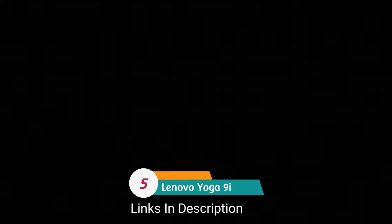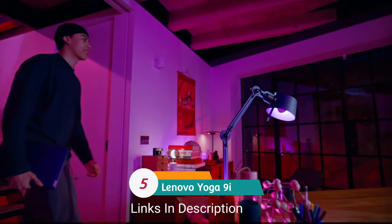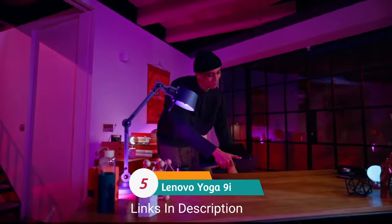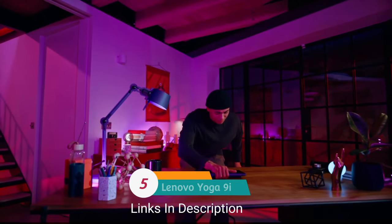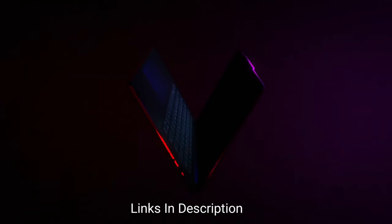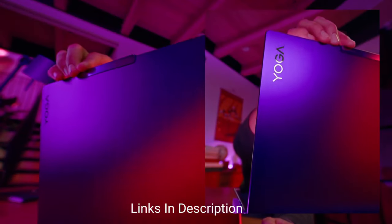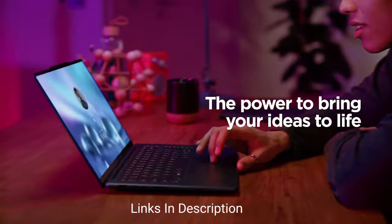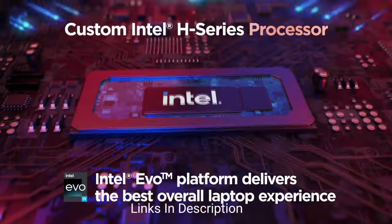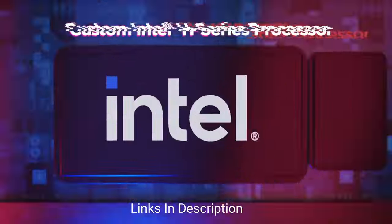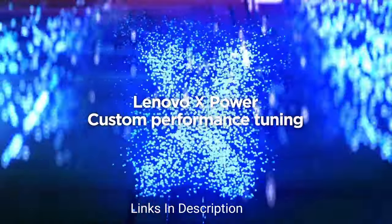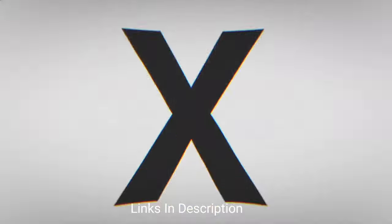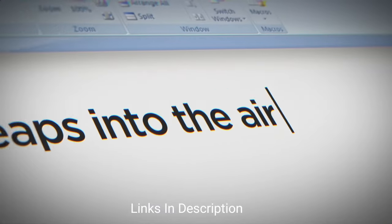Lenovo Yoga 9i, a powerful and stylish laptop for drawing. The new Evo certified Lenovo Yoga 9i is an amazing laptop and has proved to be very decent for drawing. That Evo certification means it comes with a new modern Intel core processor, offers over nine hours of battery life, and will wake up in under a second, making it one of the most powerful laptops on this list.